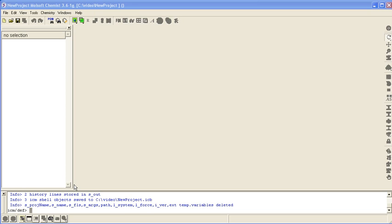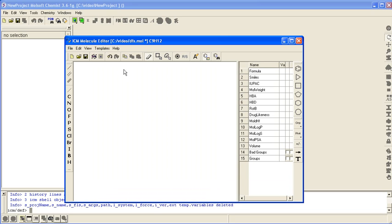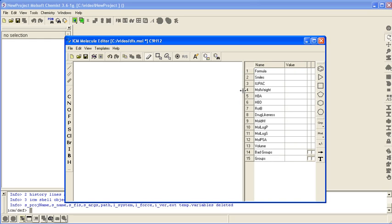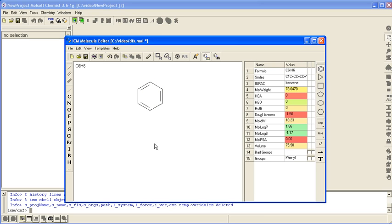How to sketch chemicals in ICM Chemist. Click on the Molecular Editor button. Use the templates that are available for sketching such as rings.